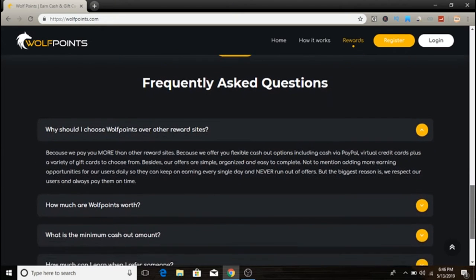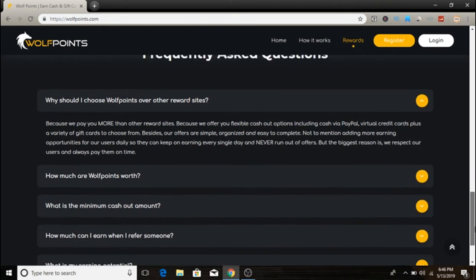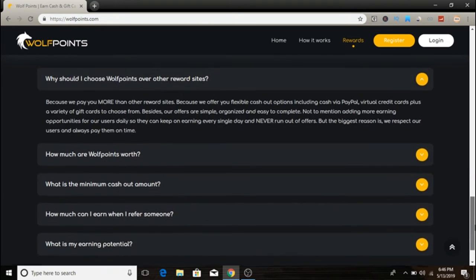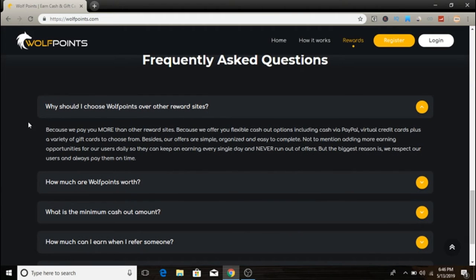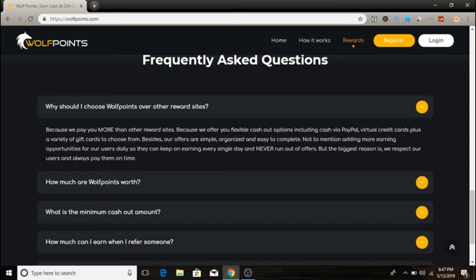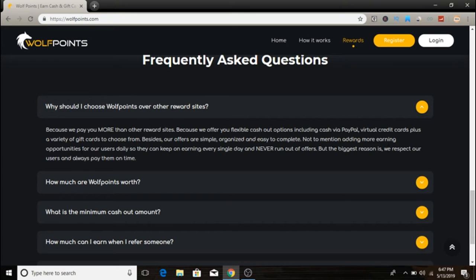If we scroll down you can see a Frequently Asked Questions section. Why should I choose WolfPoints over other reward sites? Because they pay you more than other reward sites and offer flexible cash out options including PayPal, virtual credit cards, and a variety of gift cards.